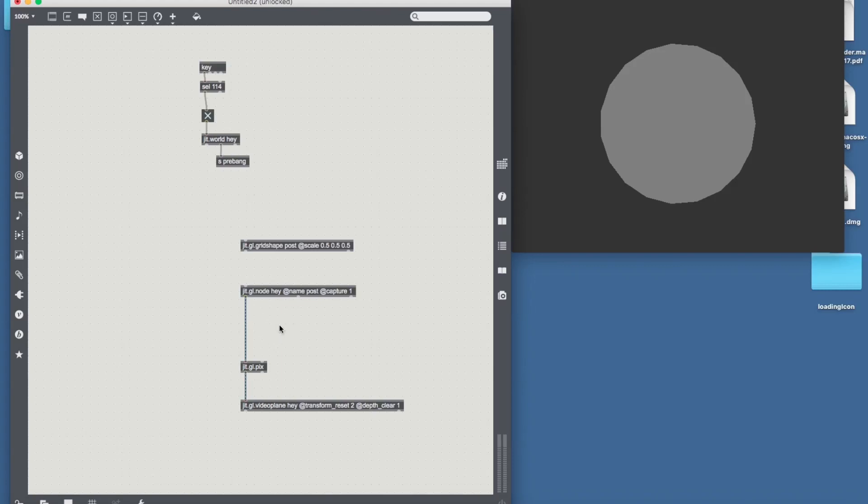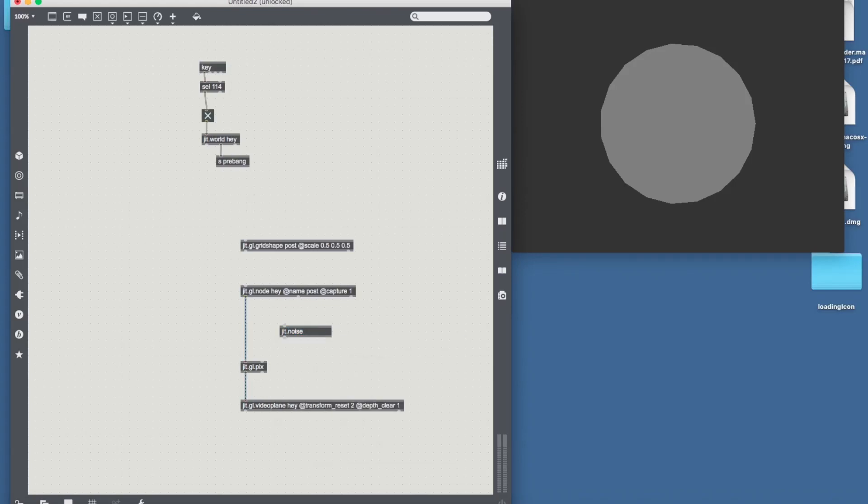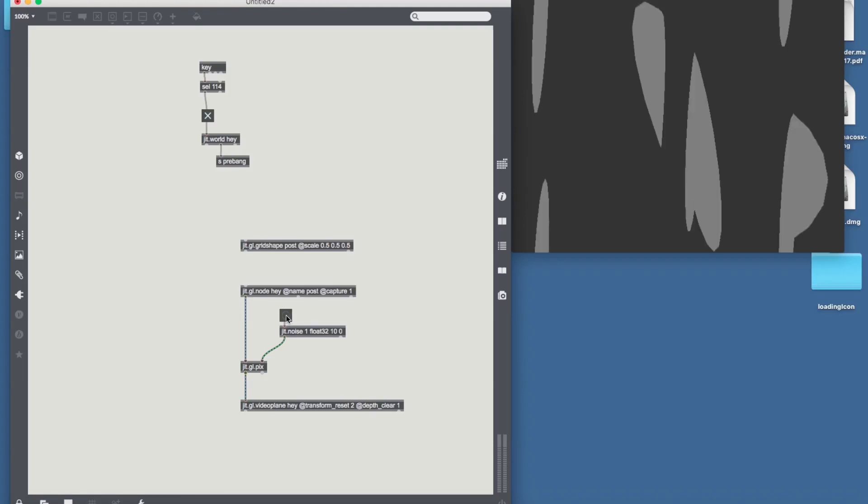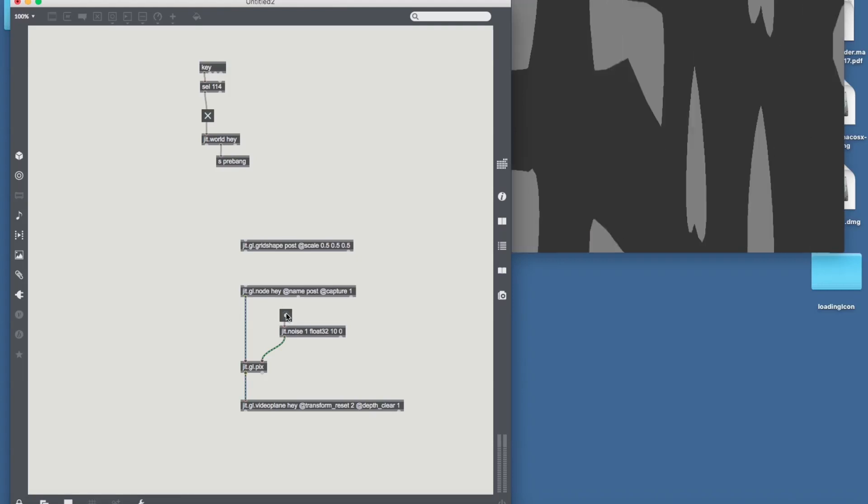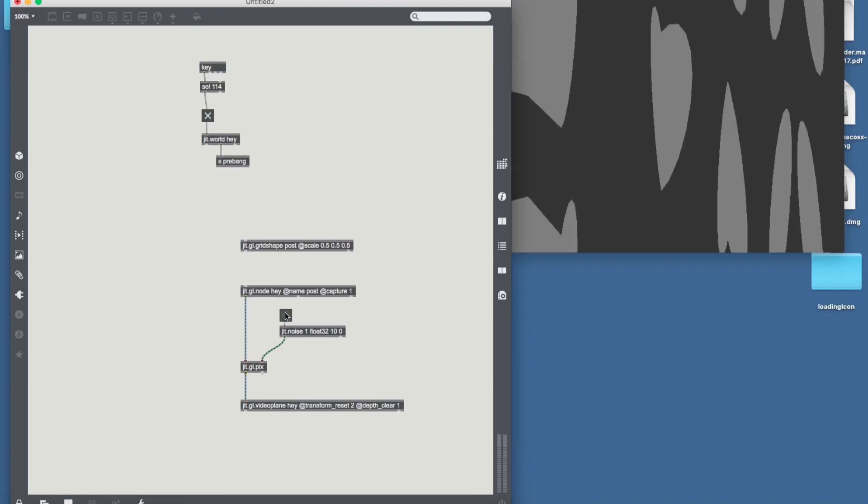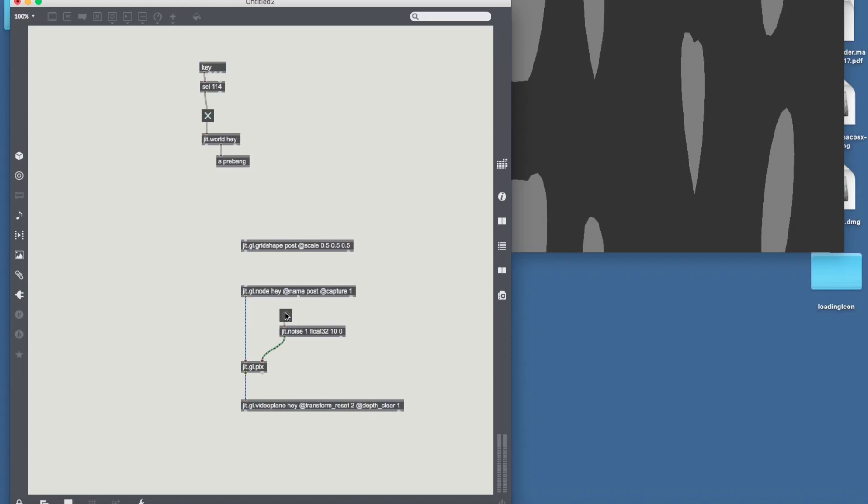So we can make a jit.noise, one flood 32 10 by 0, let's displace it with a jit.noise. I don't know what comes out of it. Ah there we go, it's already going bonkers. But that doesn't really look that aesthetically pleasing.